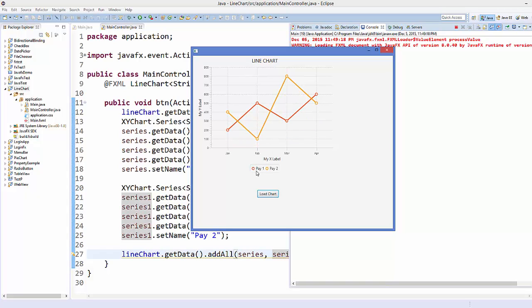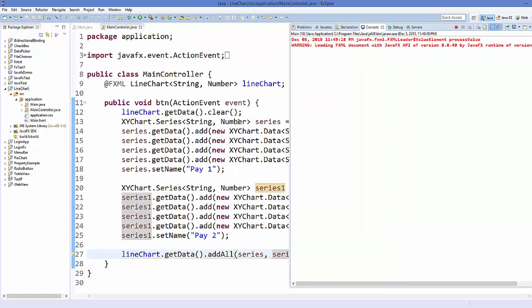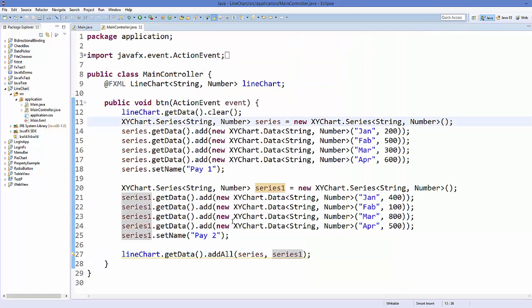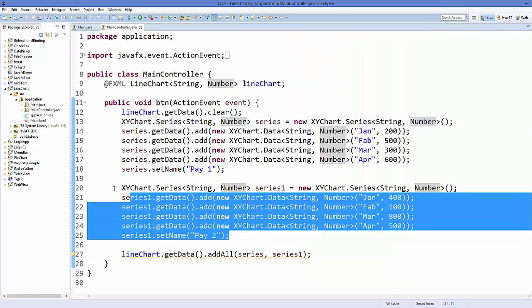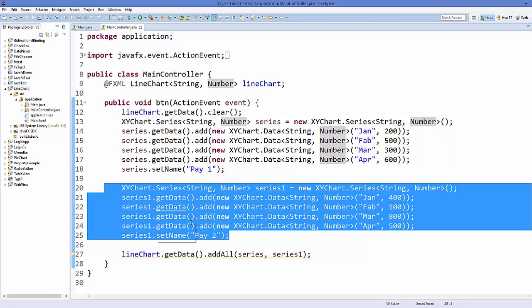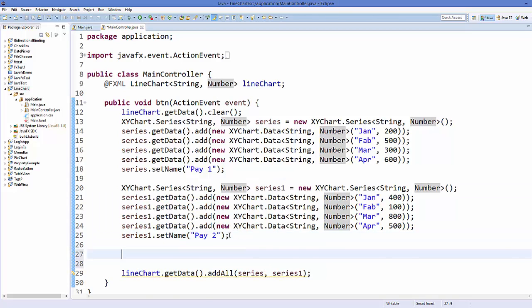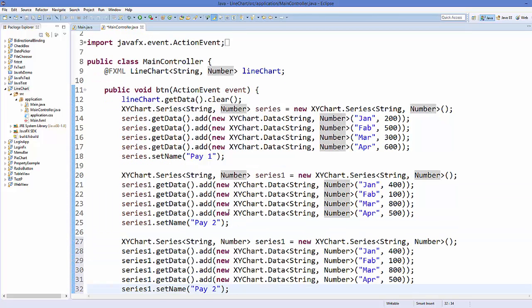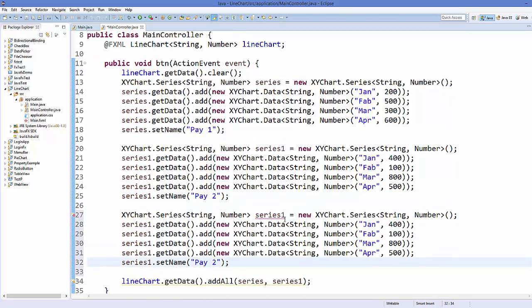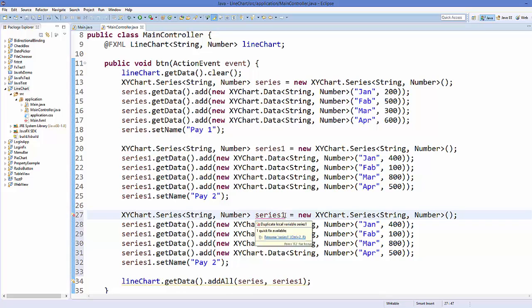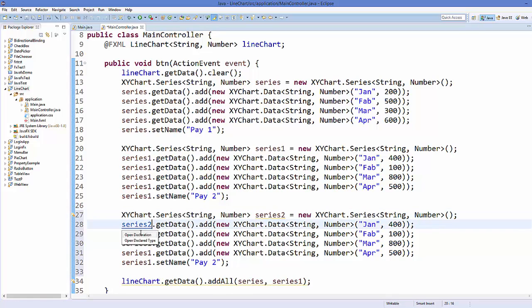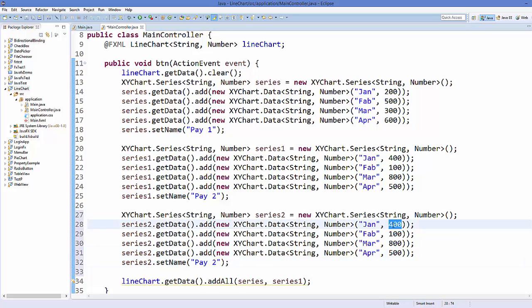Okay, and you can see the legend here, pay 1 and pay 2. In the same way, if you want three line charts, what you can do, you can just paste it once again.